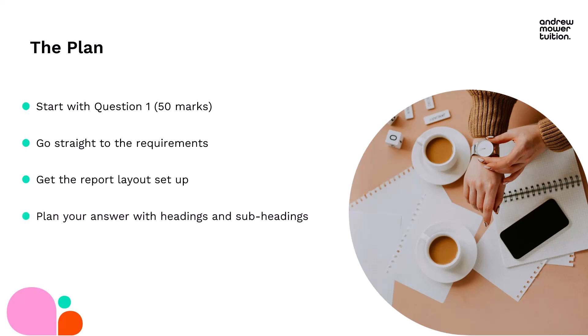Then we're going to plan your answer with headings and subheadings, get it all laid out looking really nice, and we're going to allocate timings to each requirement so we know how long we're going to spend on each part. That should take you around about the first five minutes.